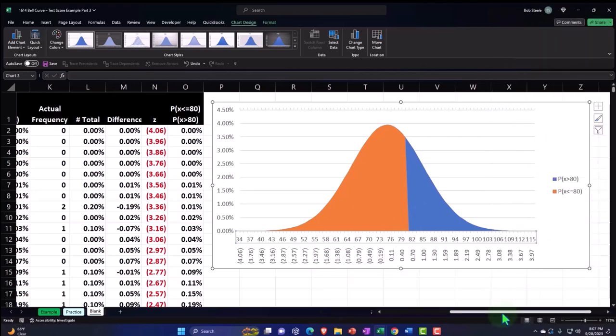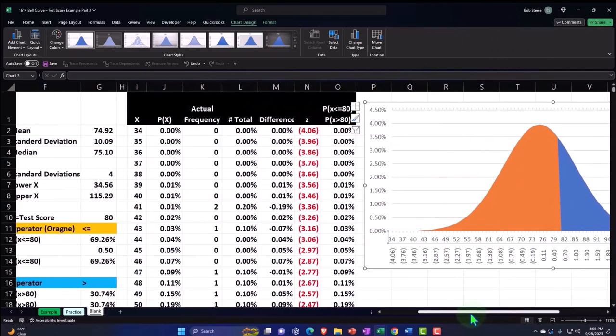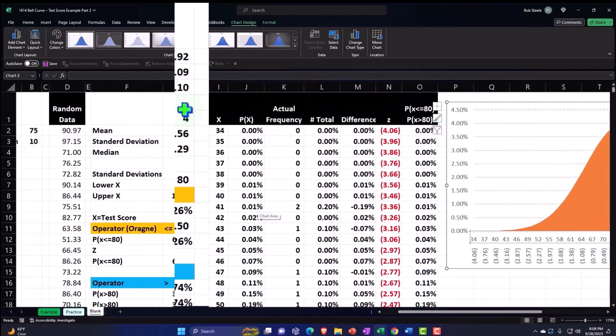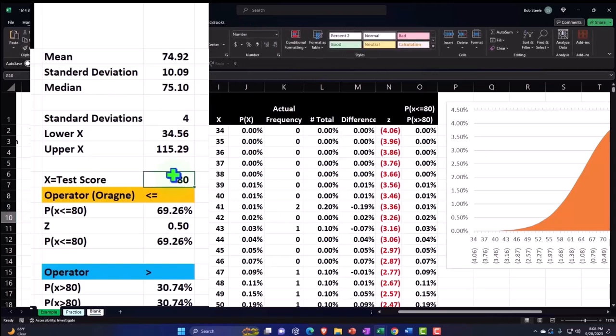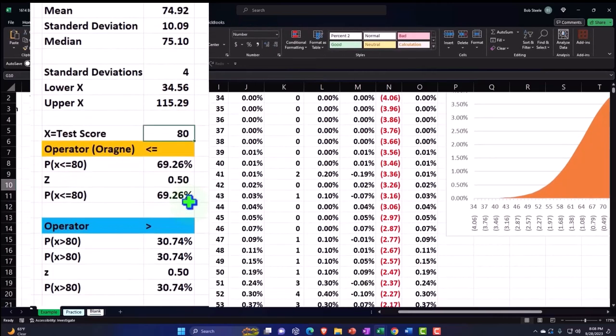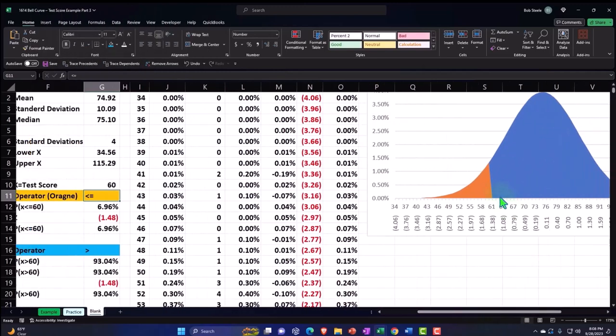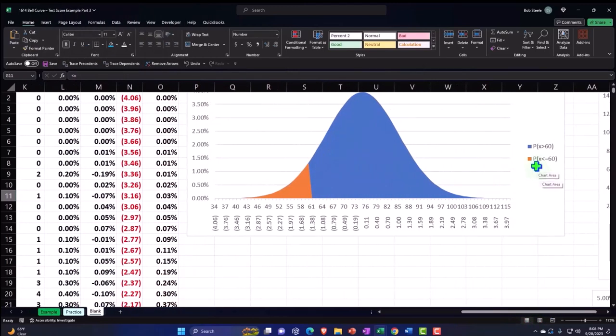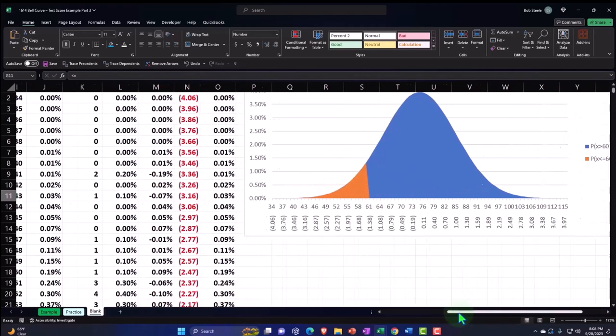What we have now is a dynamic type of chart. Here's all of our data up top. If I want to change the test scores based on this information, I can do that. If I bring this down to 60, for example, now we're at the 60, the orange representing P(X ≤ 60), which would be the area under the orange curve.